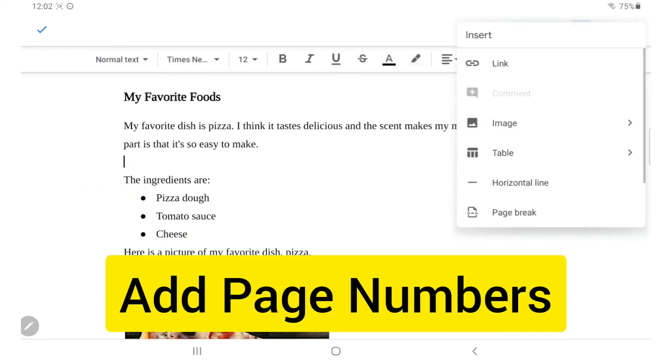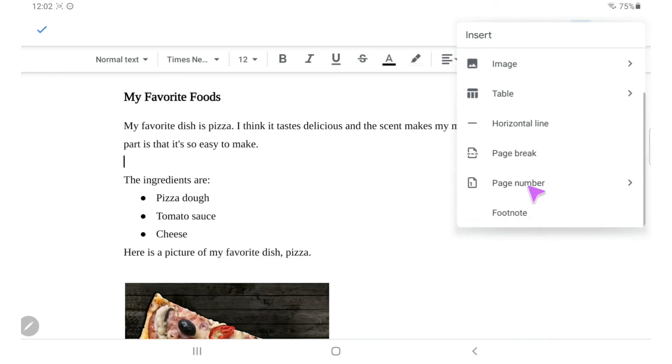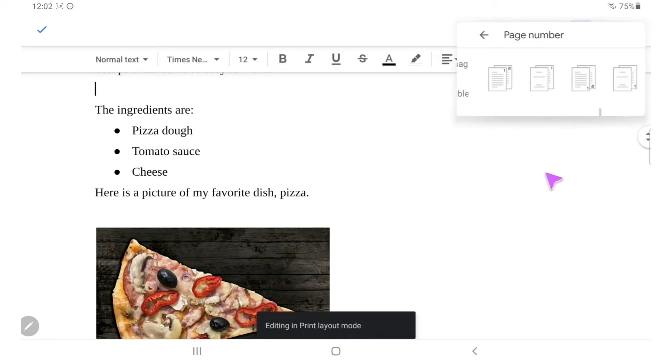Before I turn in my work, I want to add page numbers. I'll go back to the insert menu and choose page number.